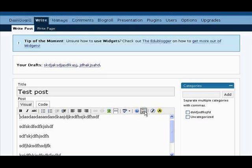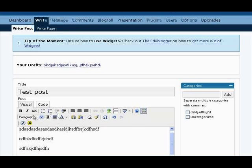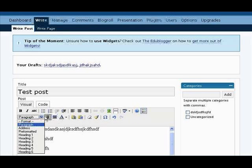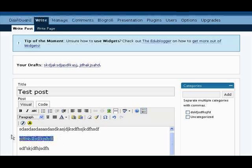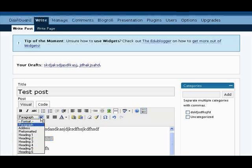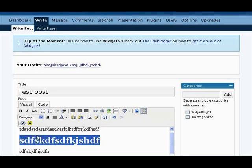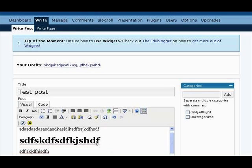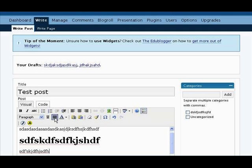Let's do a couple things. Let's open up that bottom window so we can set the format for any particular line. Usually we want paragraph, but let's say we want something to be a header — we would just change that formatting like this, make it giant. If we want to underline, we've got that. If we want to align full, which is to justify the columns so they're flush on either side, we could do that.